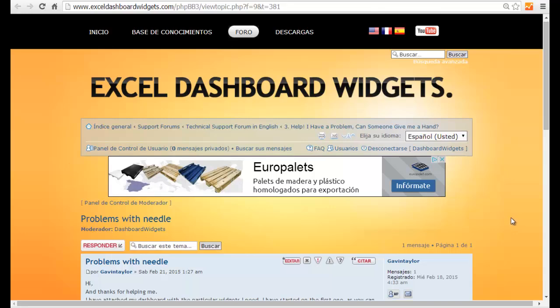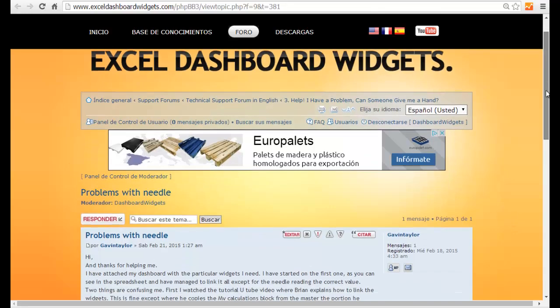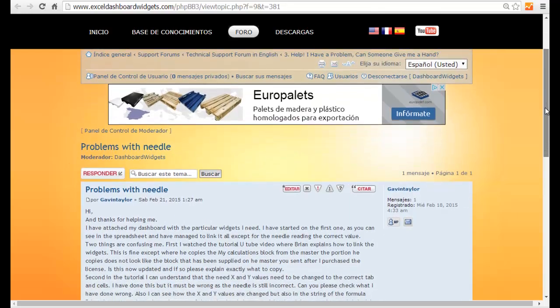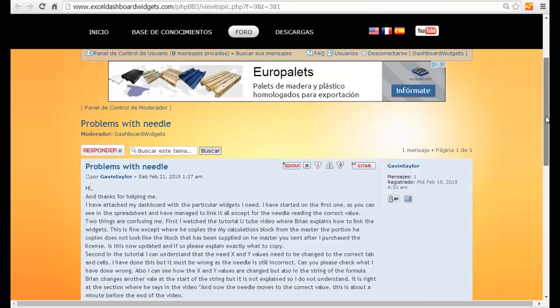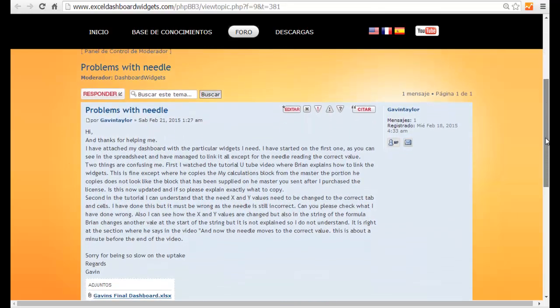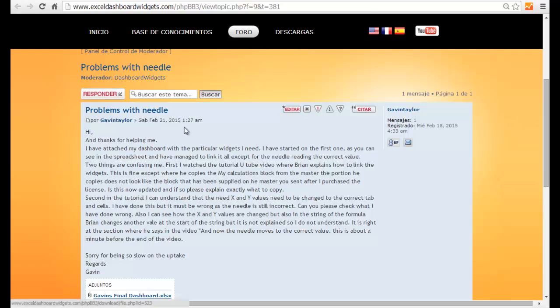It's Brian here from ExcelDashboardWidgets.com again. We've got a message on the forum from Gavin Taylor who's after a little bit of help with the needle on the linear dial widget.